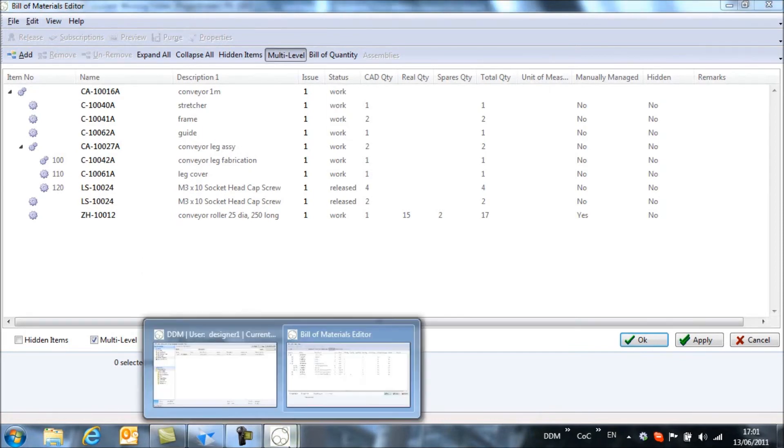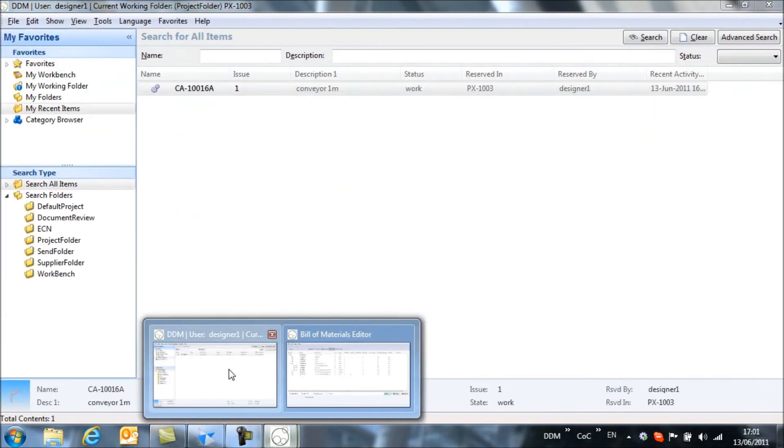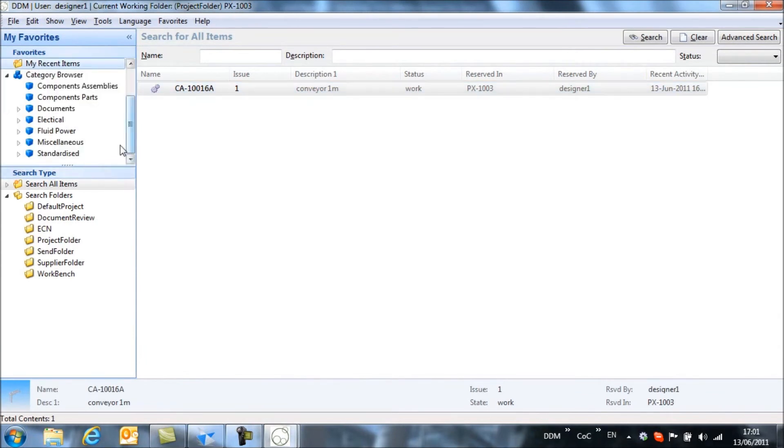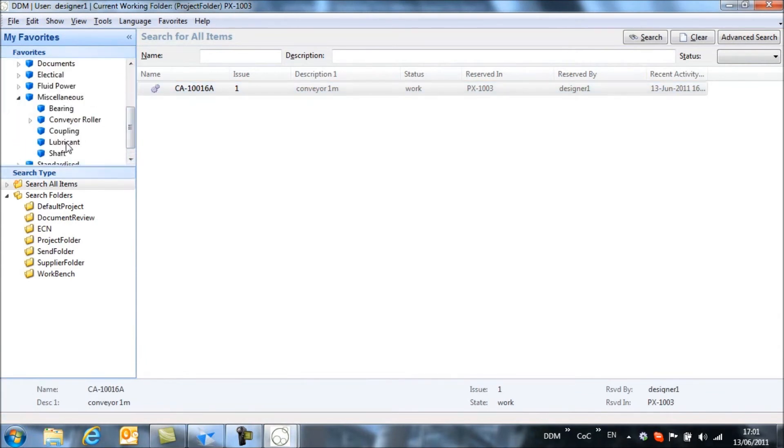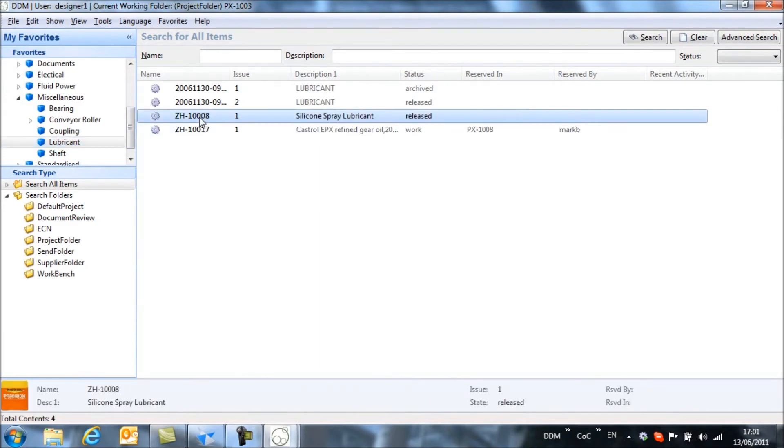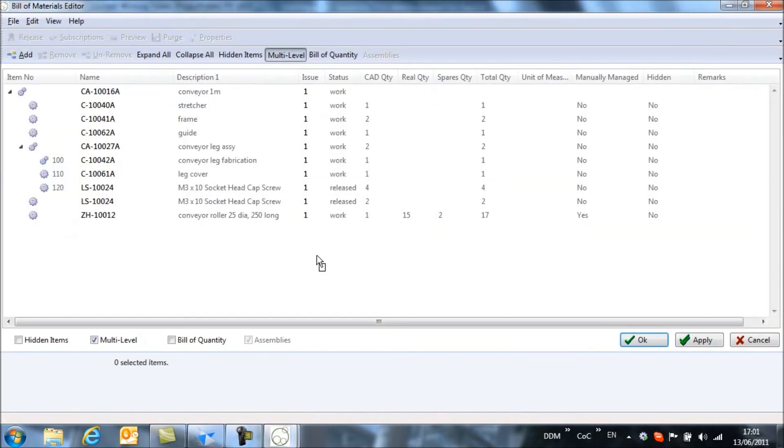To do that, if we return to DDM, what I'm going to do is search for some lubricants that we have in the system already. And this is the item that I want to use. So I'm going to drag that and switch back to my bill of materials window and drop that item into the bill of materials.